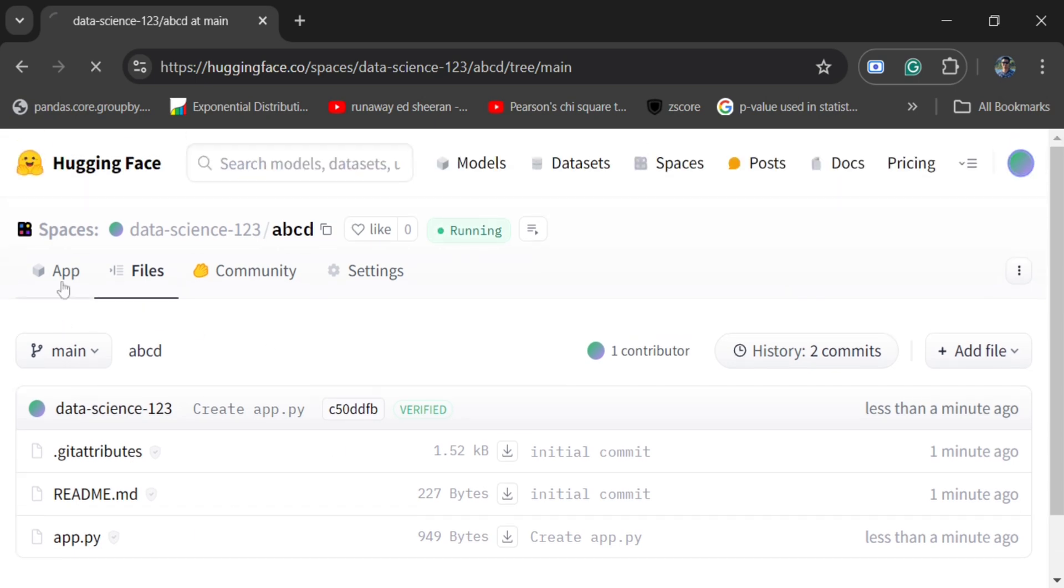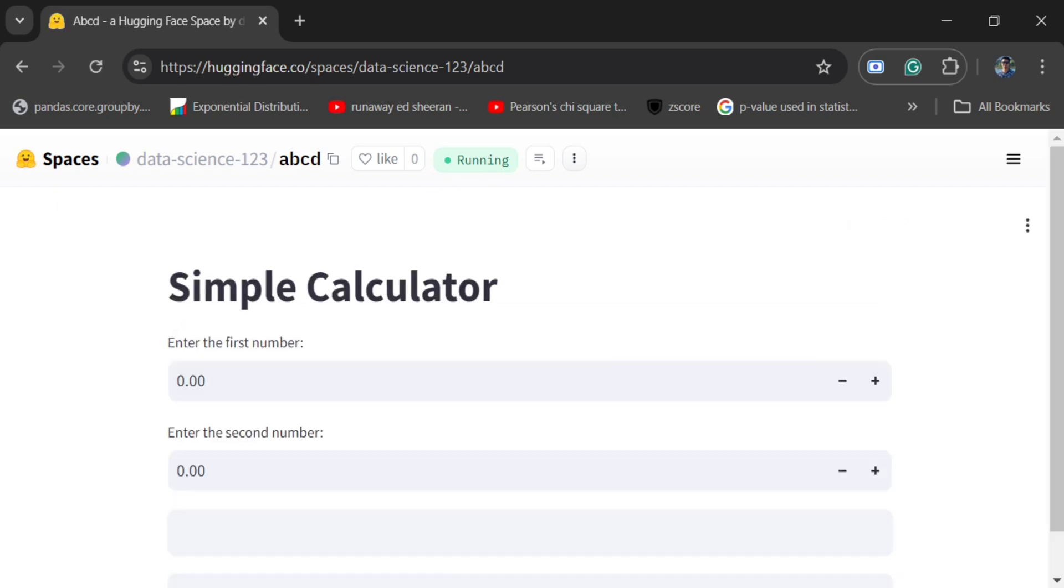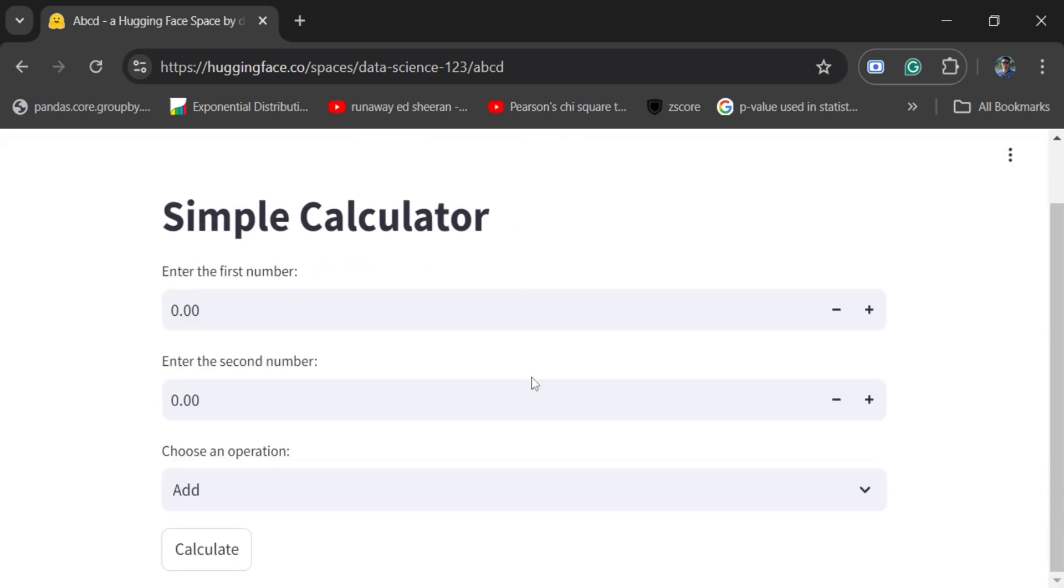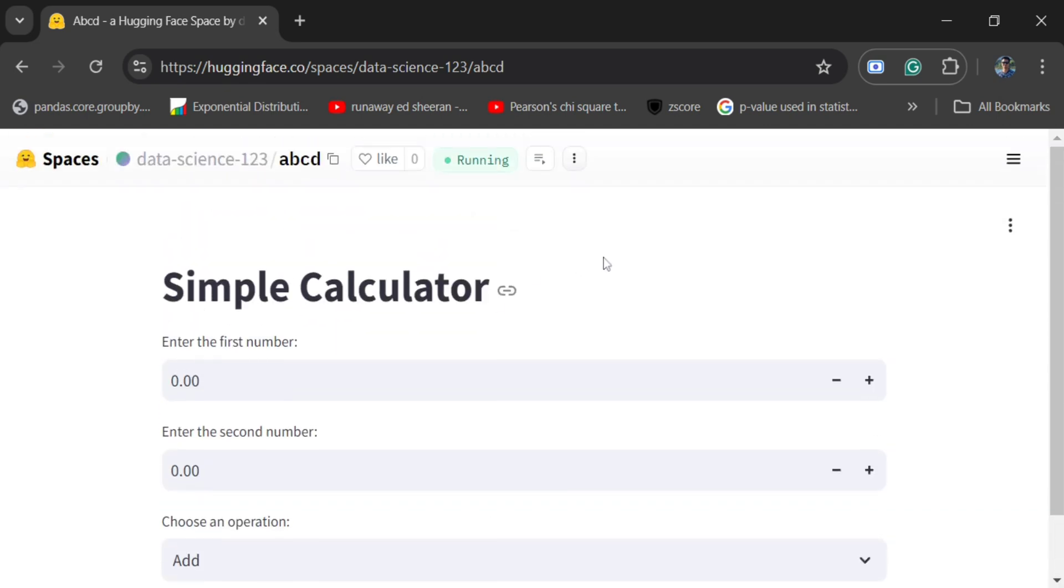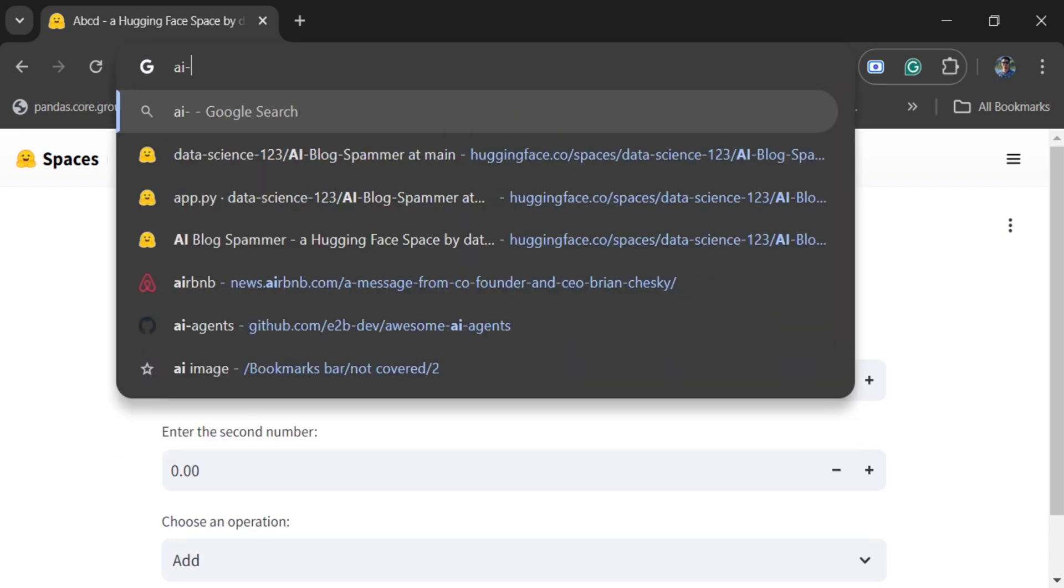Just go to App. Now here you can see that your app has started running. This will take some time to load. Now your application is live. It can be seen by anyone. So this is how you can host your web application or your AI application free of cost on Hugging Face Spaces.